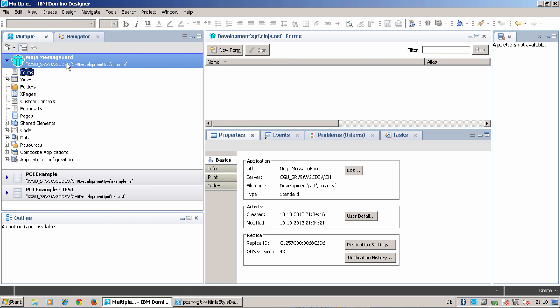Then we have pushed all the initial stuff directly to the master branch. We have made a new branch called development. And now we are ready to develop the ninja message board.